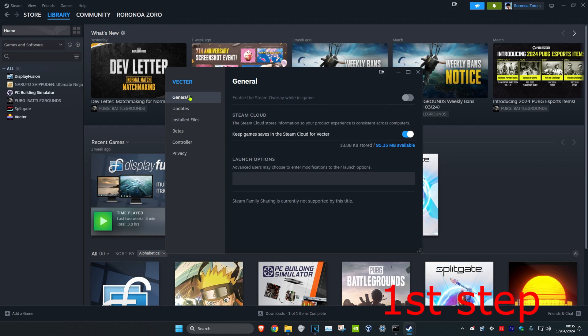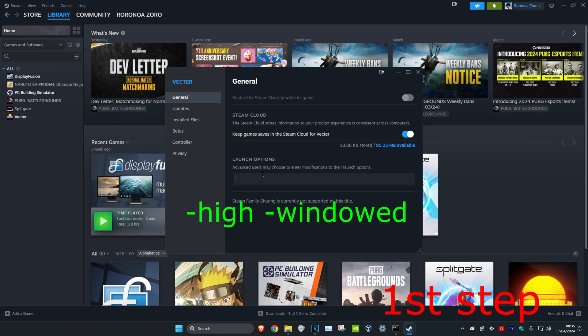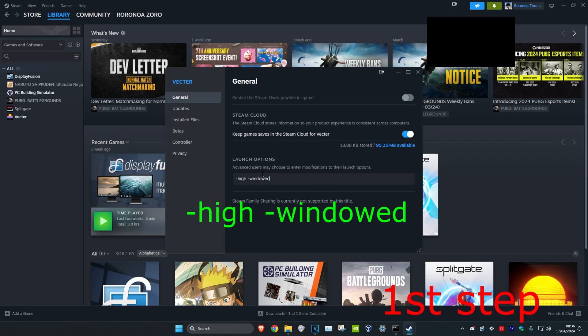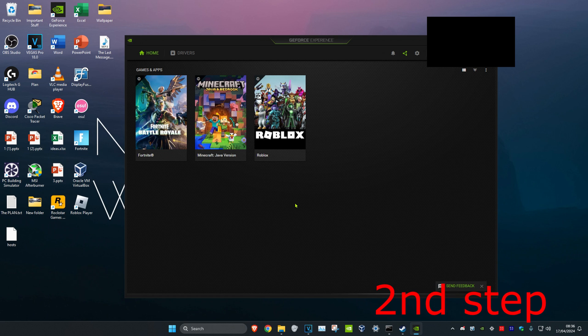Once you do that, head over to the General tab and under Launch Options type in -high space -windowed.